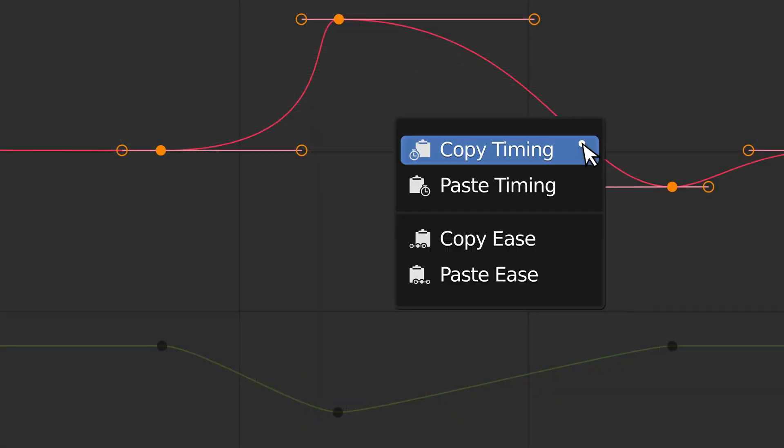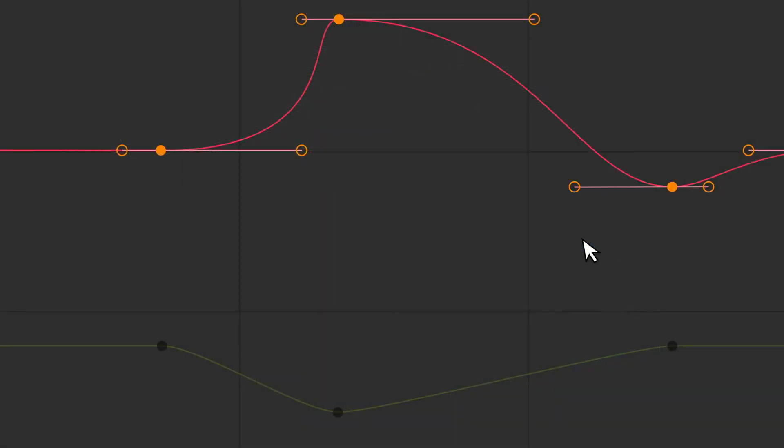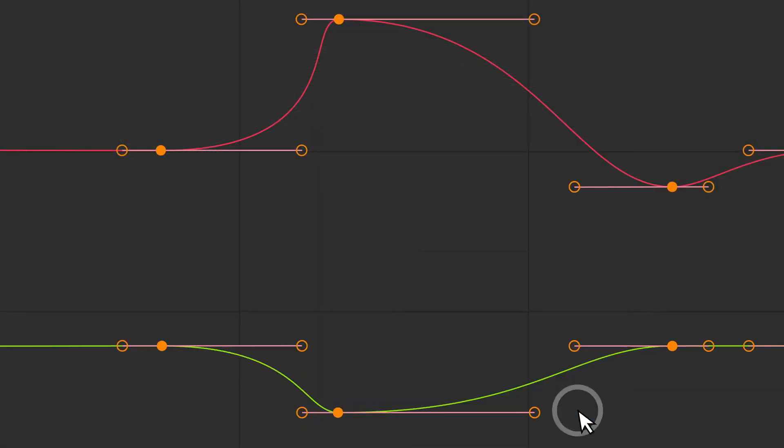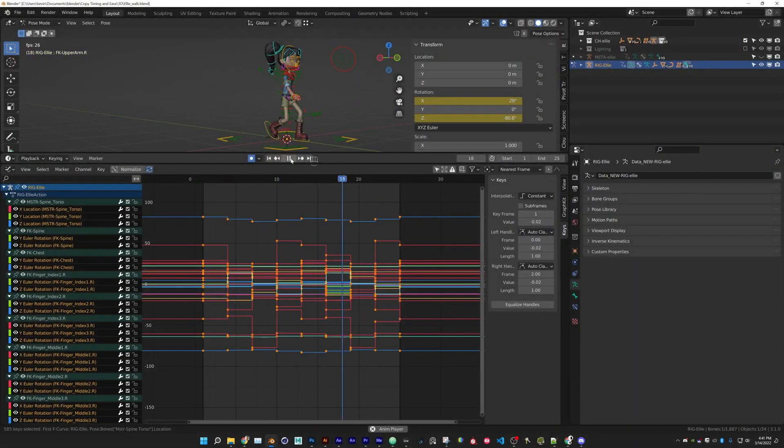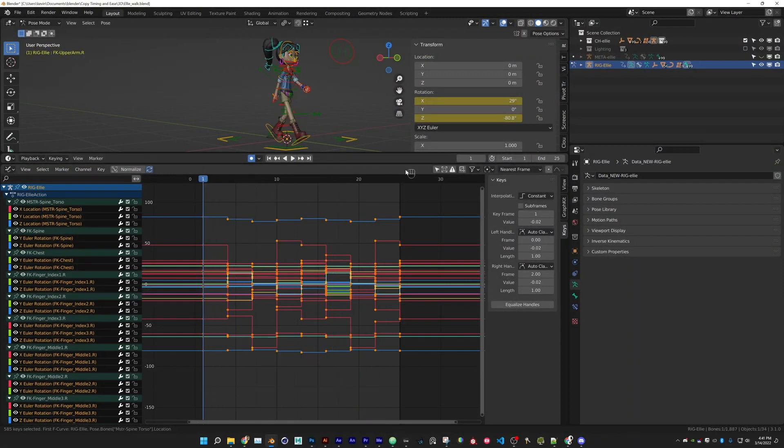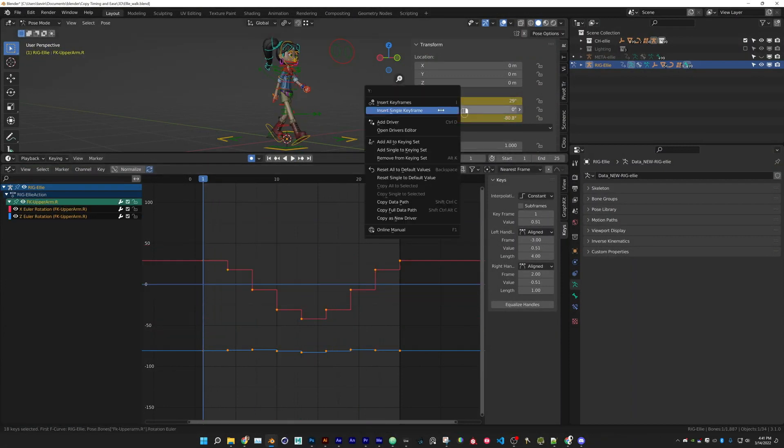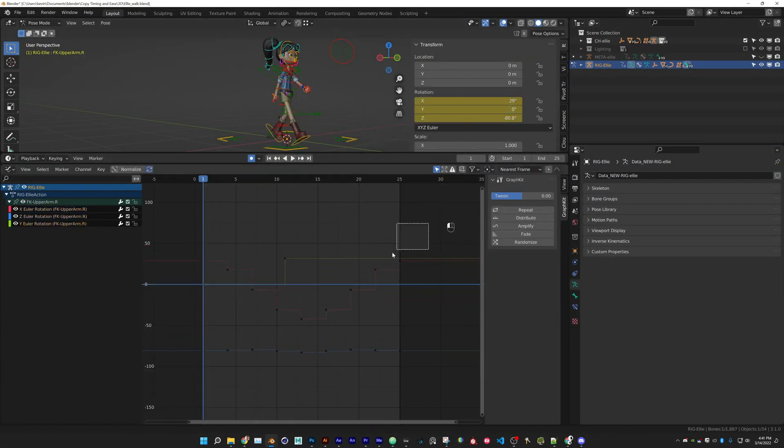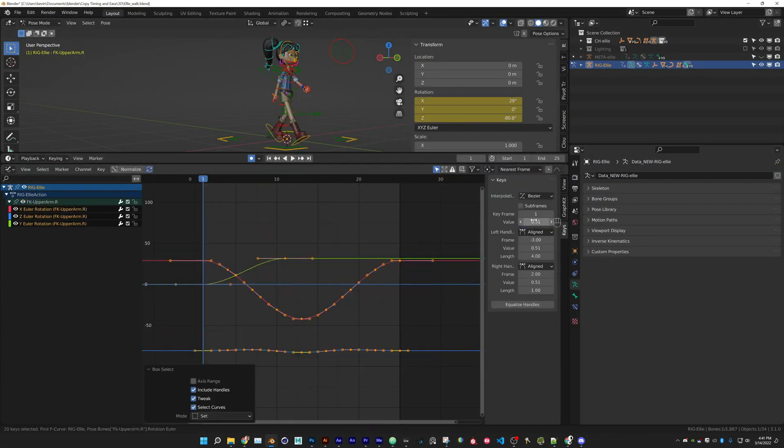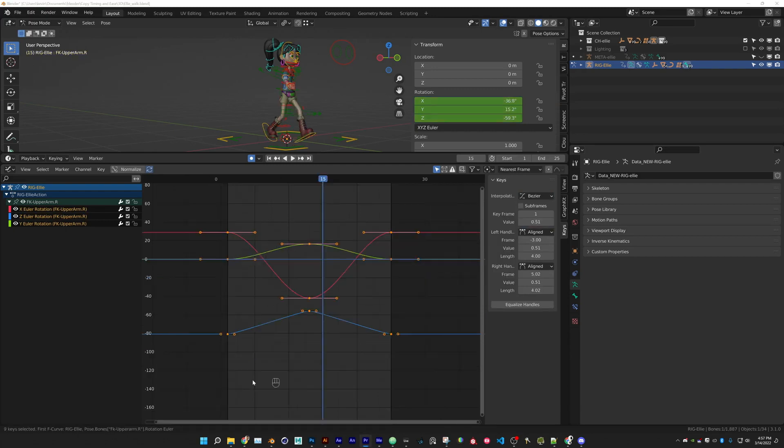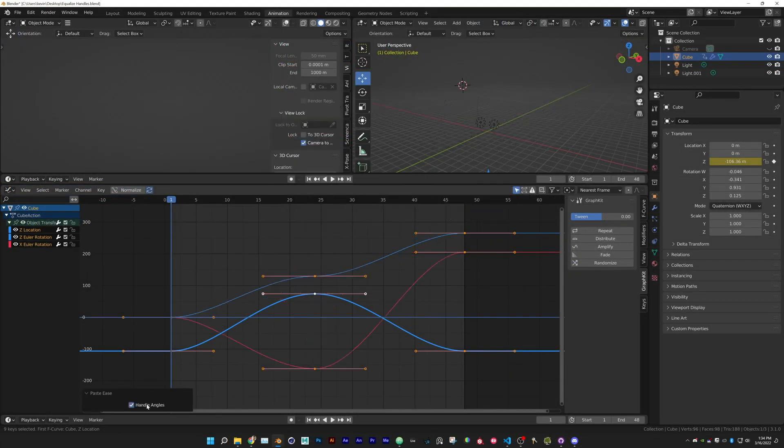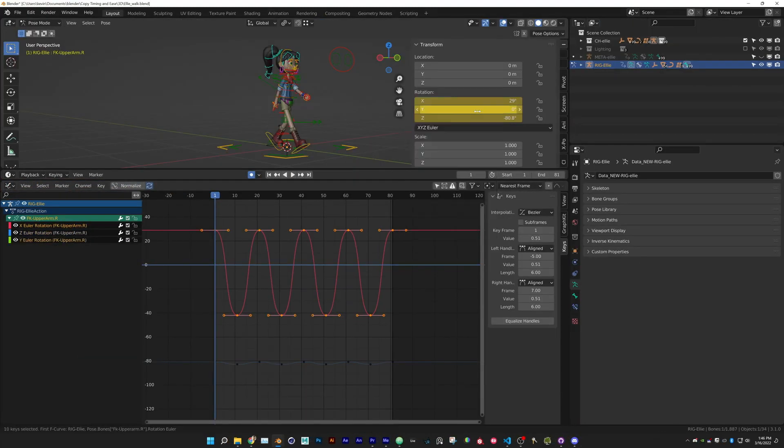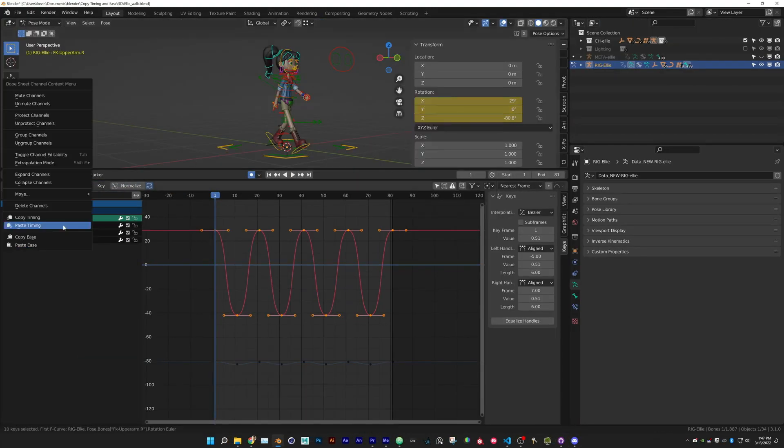And lastly, you have Copy Timing and Ease add-on. So in the past, you would have to create the new F-curve, try to recreate the timing and then adjust the handles for each keyframe. Now Copy Timing and Ease does that in a couple of clicks.